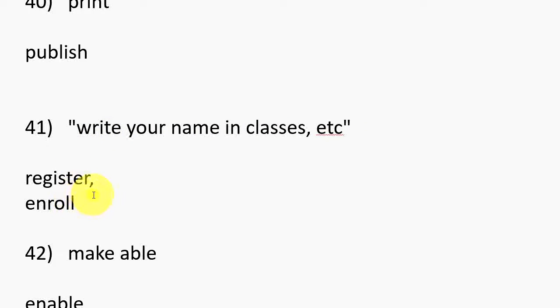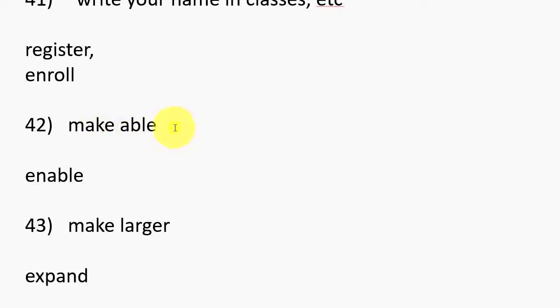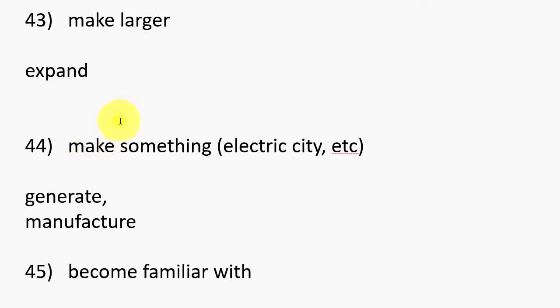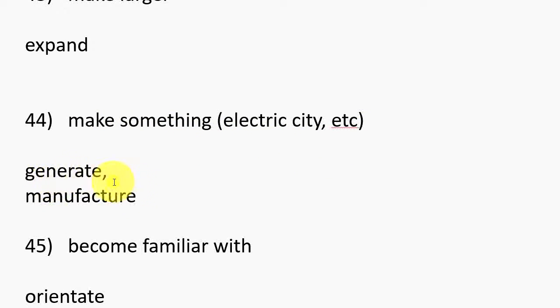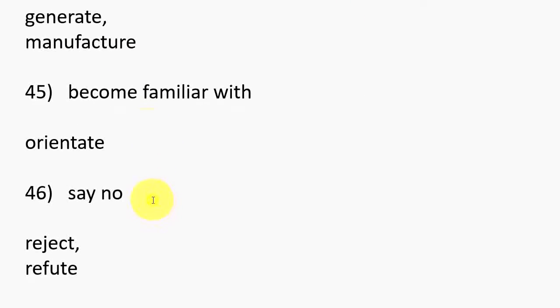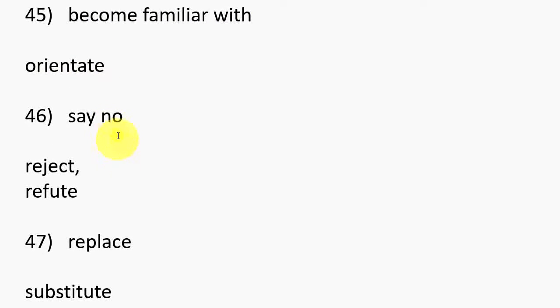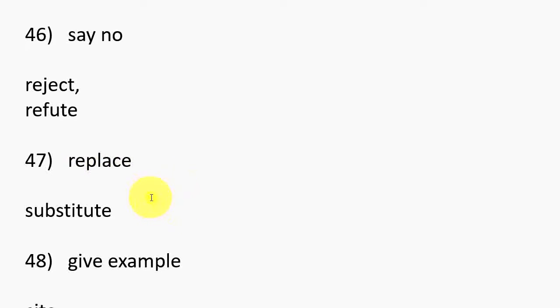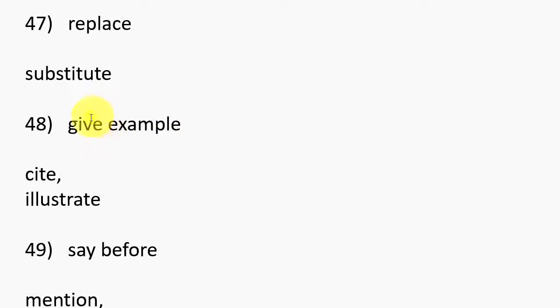42. Make able, Enable. 43. Make larger, Expand. 44. Make something, Electricity, Generate, Manufacture. 45. Become familiar with, Orientate. 46. Say no, Reject, Refute. 47. Replace, Substitute.